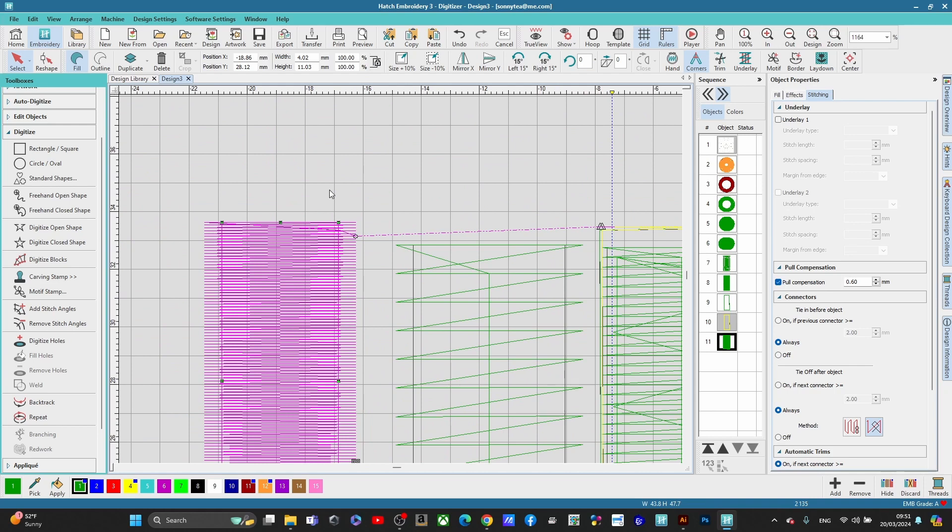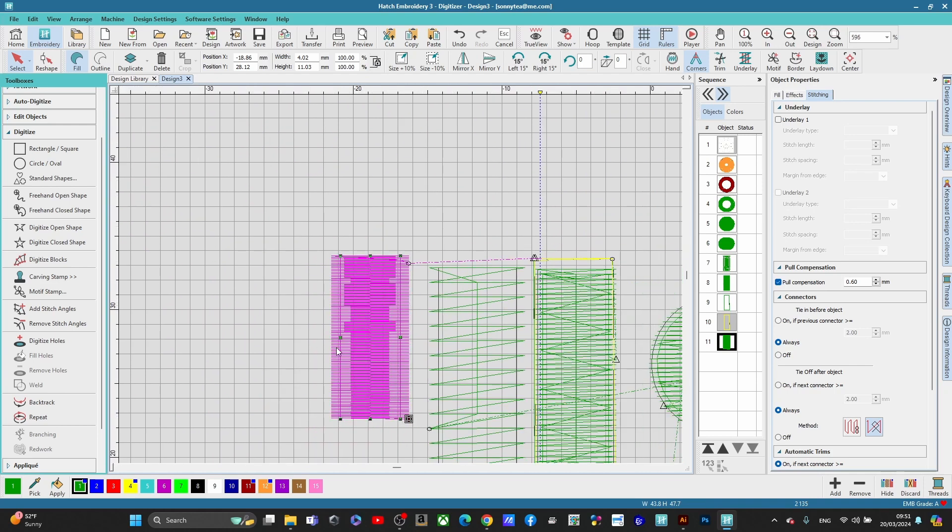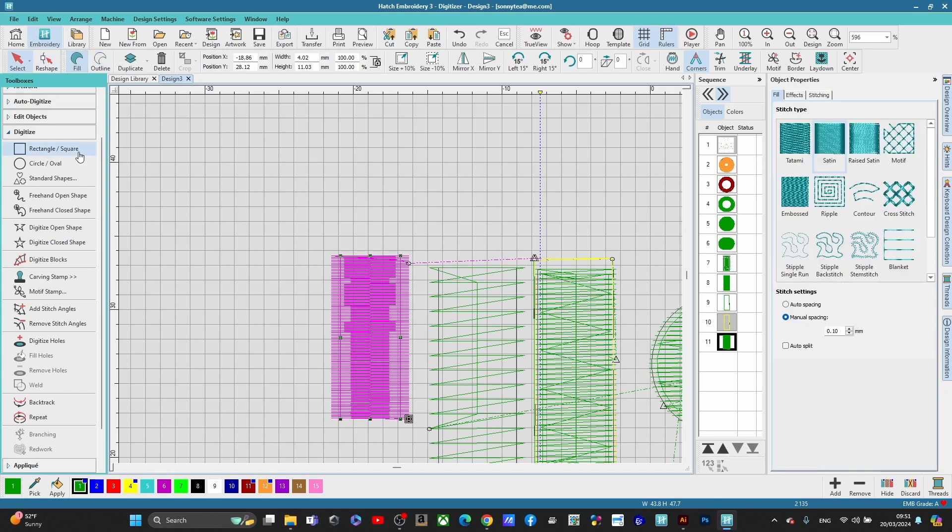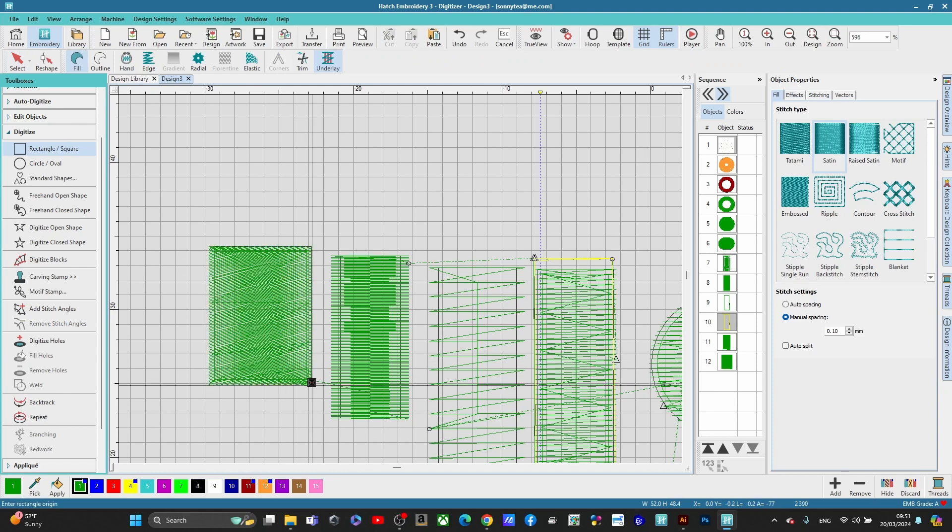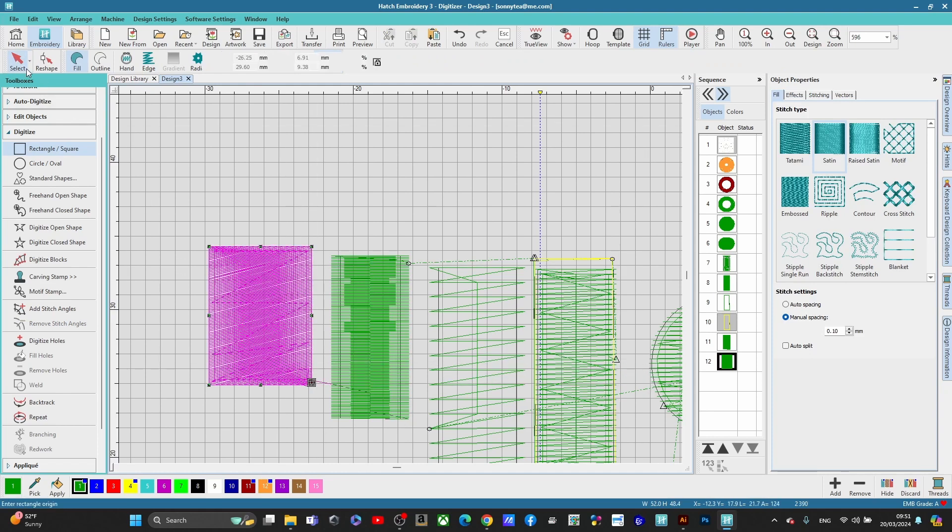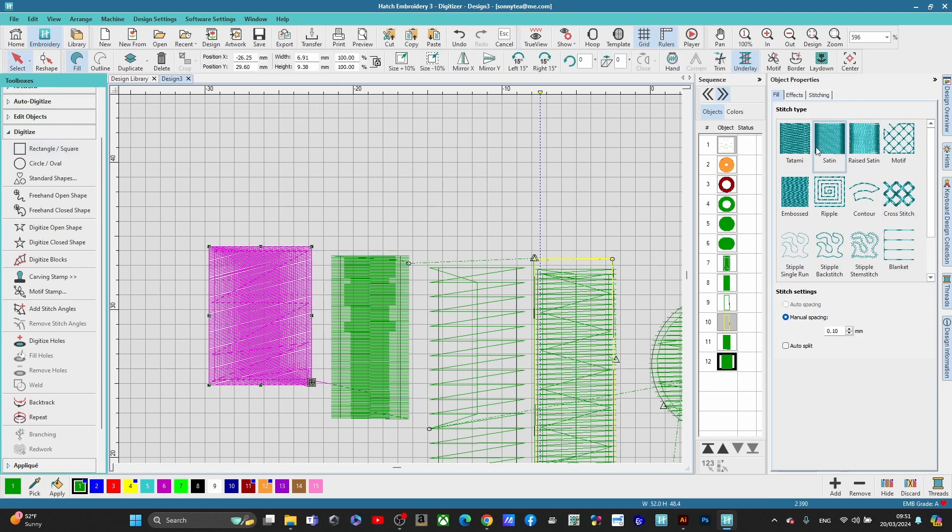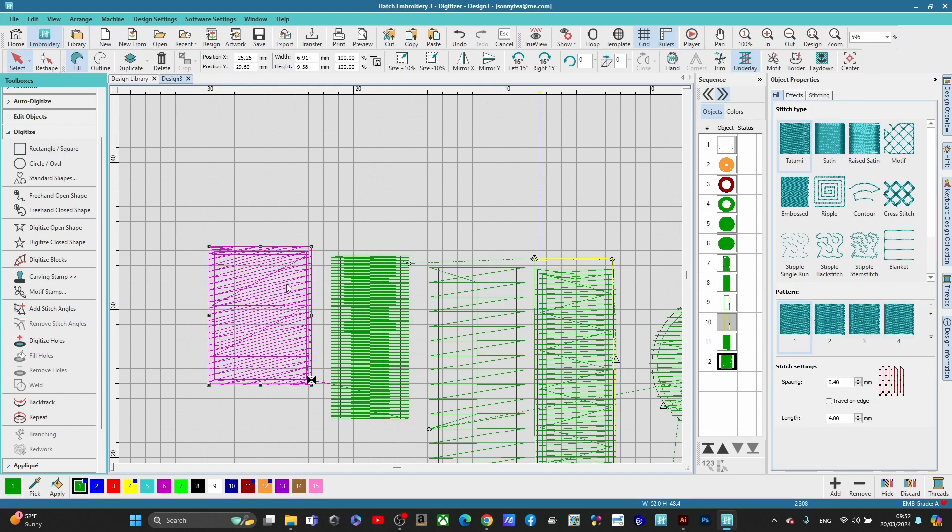Tatami stitches and these sitting next to each other are no different. So let's just say, for instance, you had a tatami stitch. Okay. Let's press Enter. And then let's make sure this is a tatami stitch.